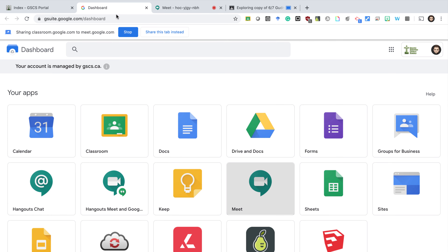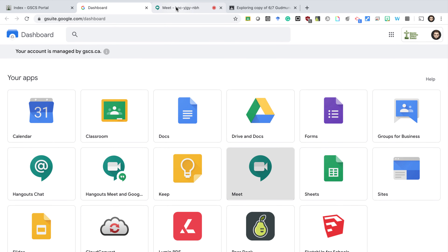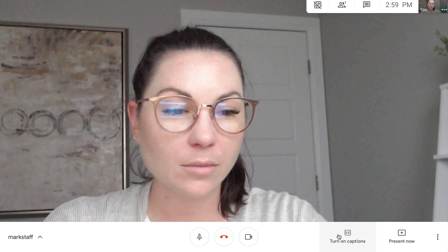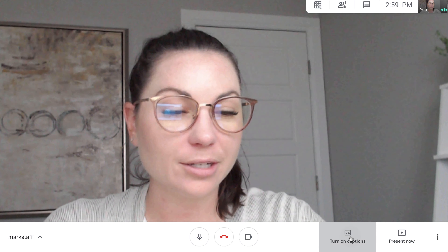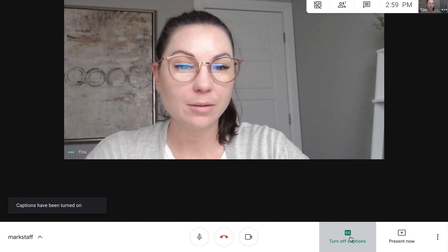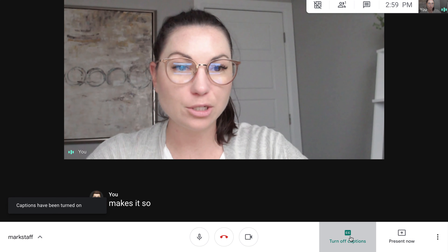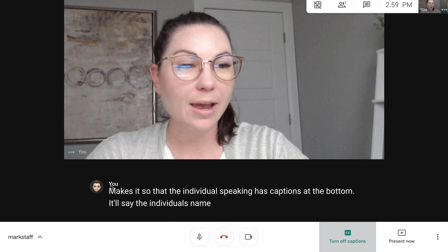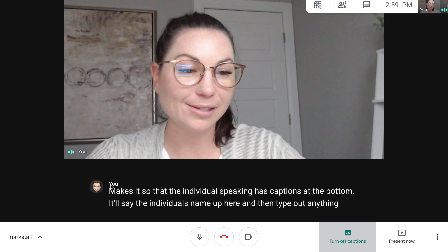As you switch through tabs it'll ask if you want to share that tab instead. At any point you can press 'Stop sharing' and go back into your Meet. Turning on captions makes it so the individual speaking has captions at the bottom — it'll show the individual's name and type out anything they are saying.